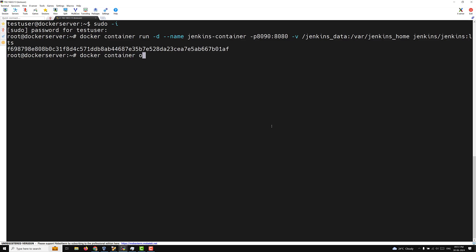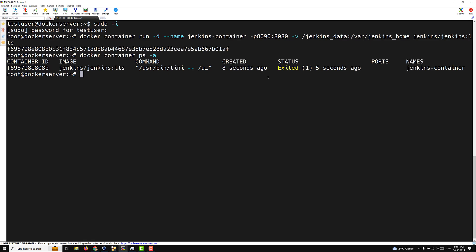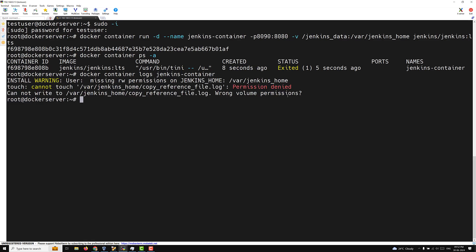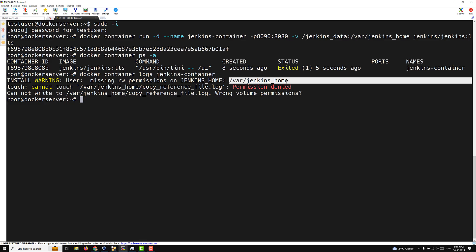Let's check the status: docker container ps -a. We can see the container has exited, meaning an error occurred and it could not stay running. Let's check the logs: docker container logs jenkins_container. The error says: missing read/write permissions on /var/jenkins_home — it cannot write to jenkins_home. So there are wrong volume permissions.